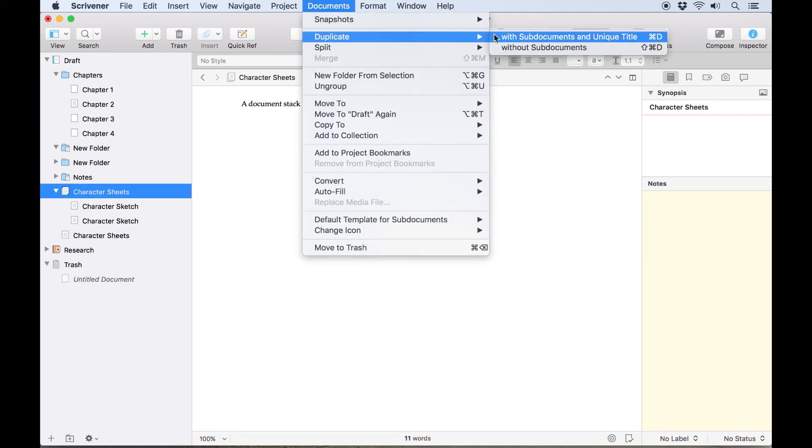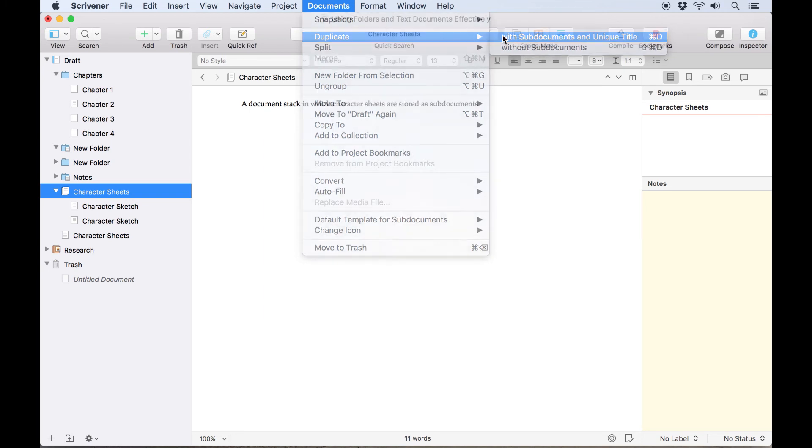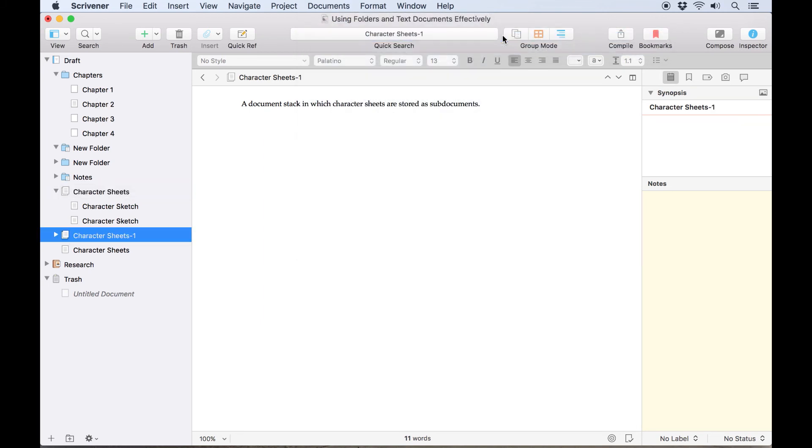Alternatively, choosing Duplicate with sub-documents and unique title reproduces every document in this stack and gives the top document a numerical suffix so it can be easily distinguished from the original.